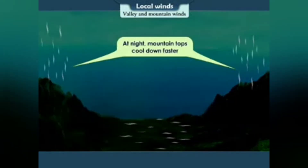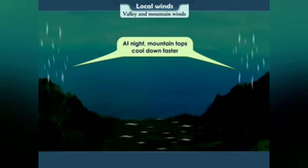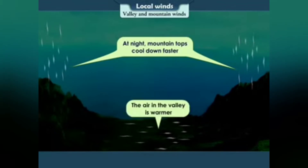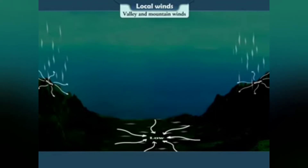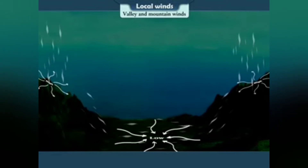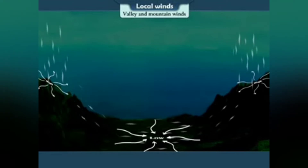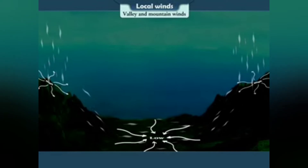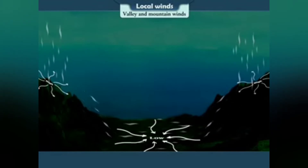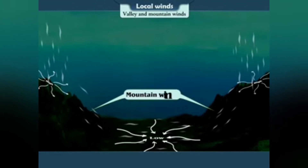At night, mountain tops cool down faster whereas the air in the valley is warmer. As a result, the air pressure near the mountain top is greater than the air pressure in the valley region. Now winds start blowing from the mountain top towards the valley. These are called mountain winds.